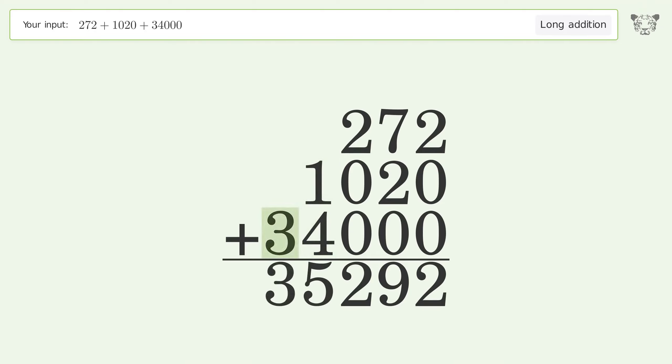Write 3 in the ten thousands place, and so the final result is 35292.